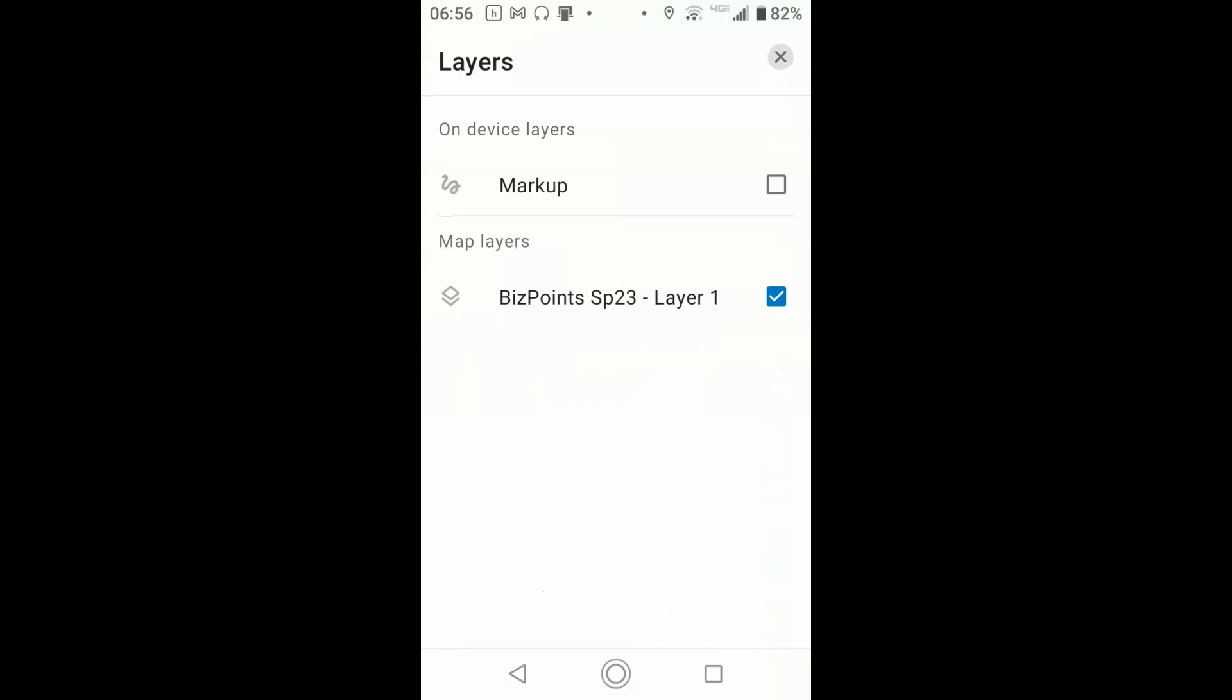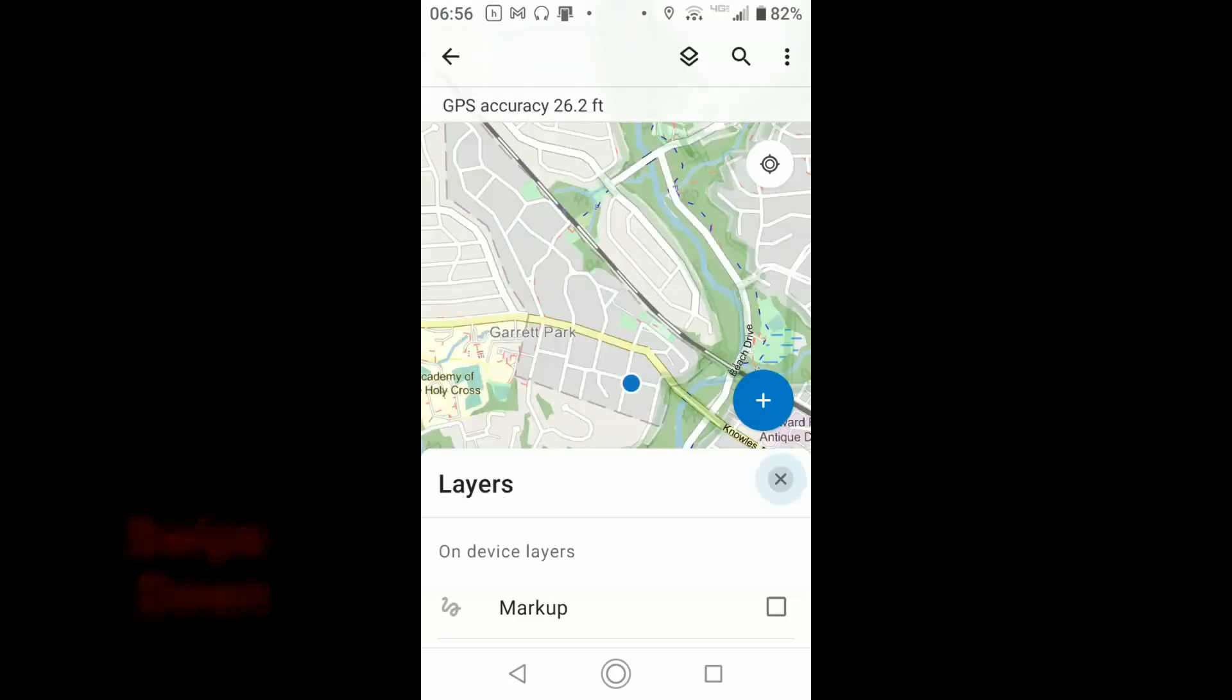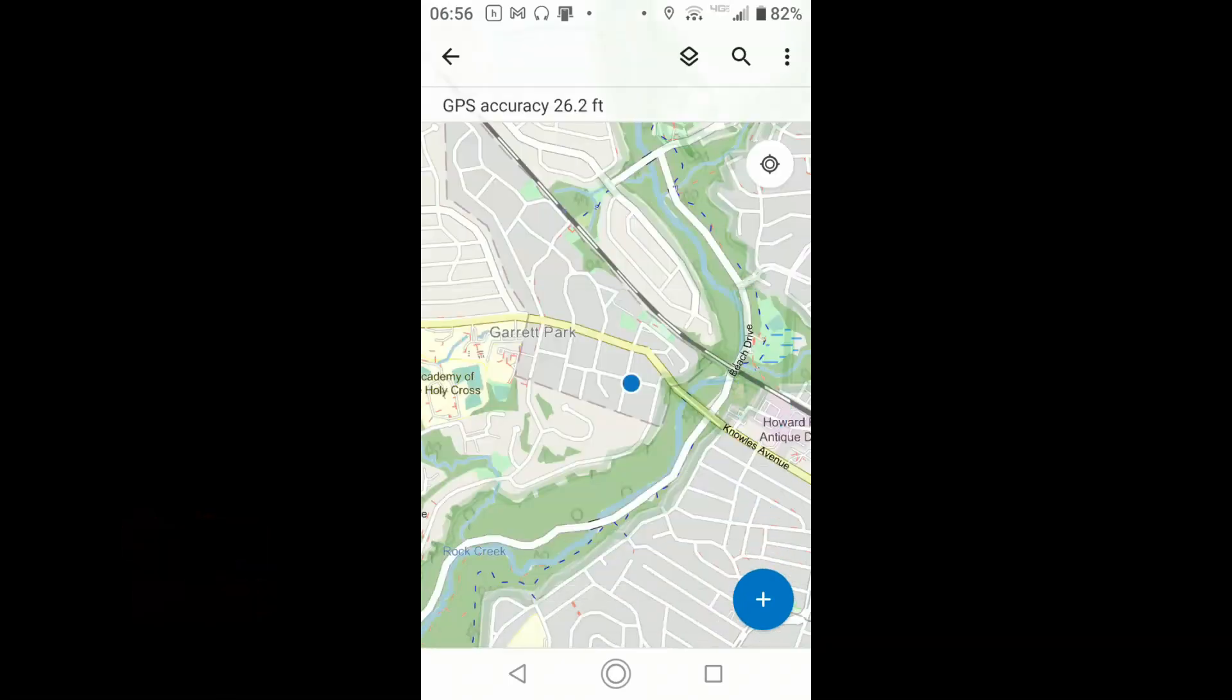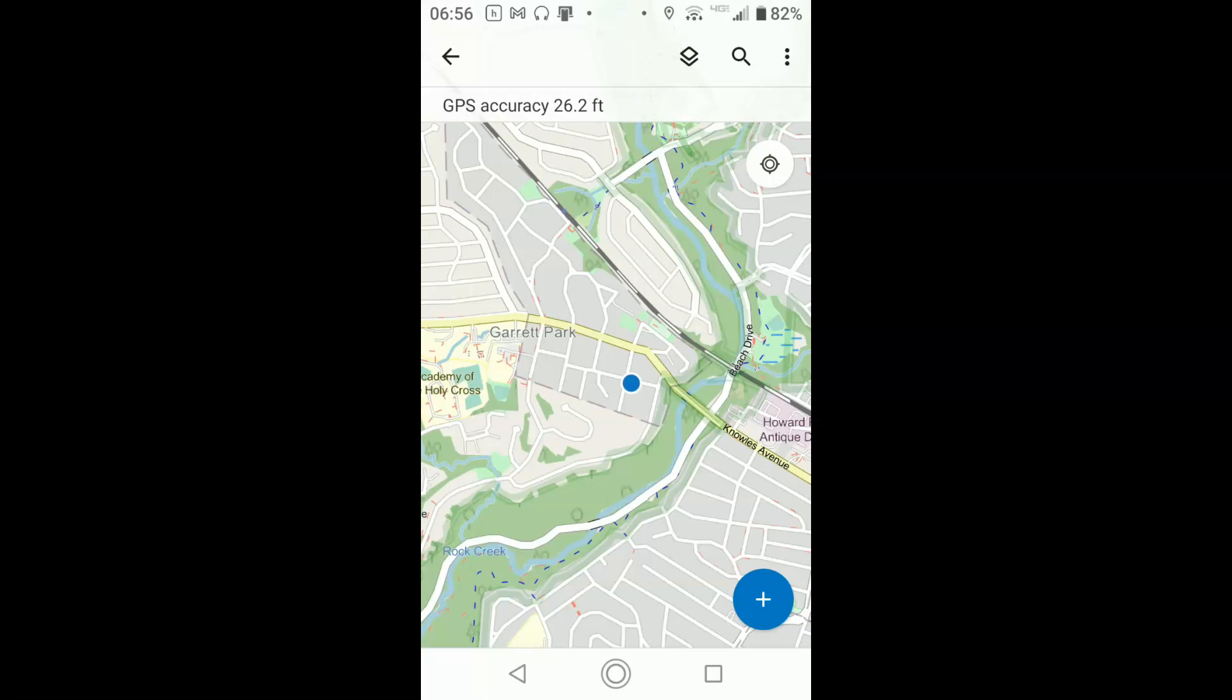There's a markup layer on, I'm not even sure why. It allows you to draw on the screen. But more importantly, we're going to be adding data to biz points, and so there should be a check mark beside that, meaning it is the active layer, so that when you hit this plus sign to add a feature to your map, it's adding a feature to those biz points. Right now there shouldn't be any features on the map, it's just a blank screen.